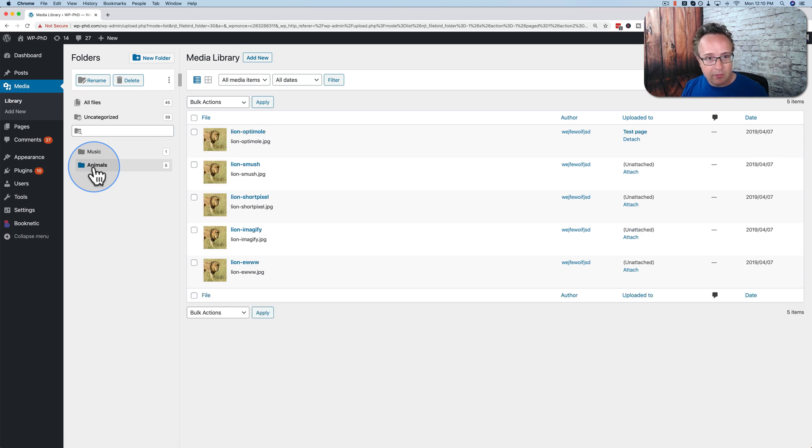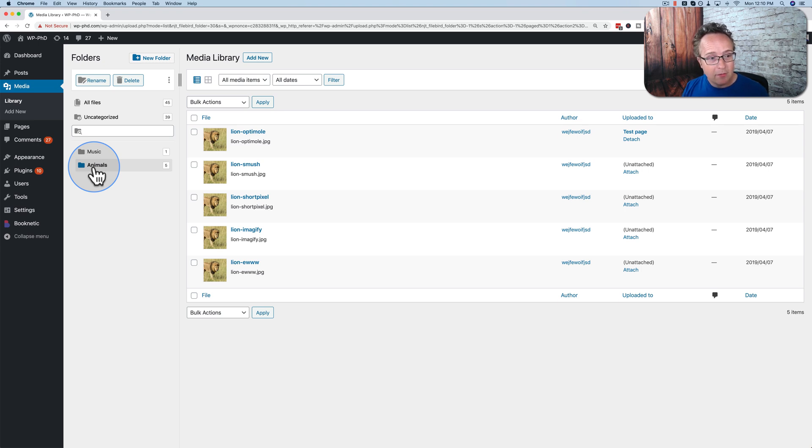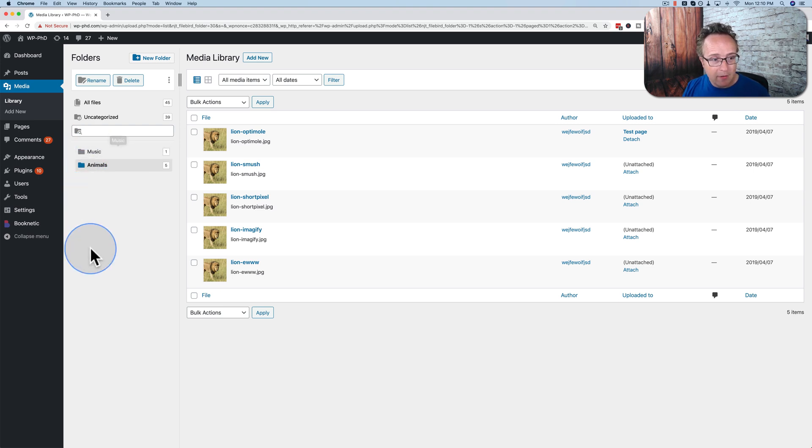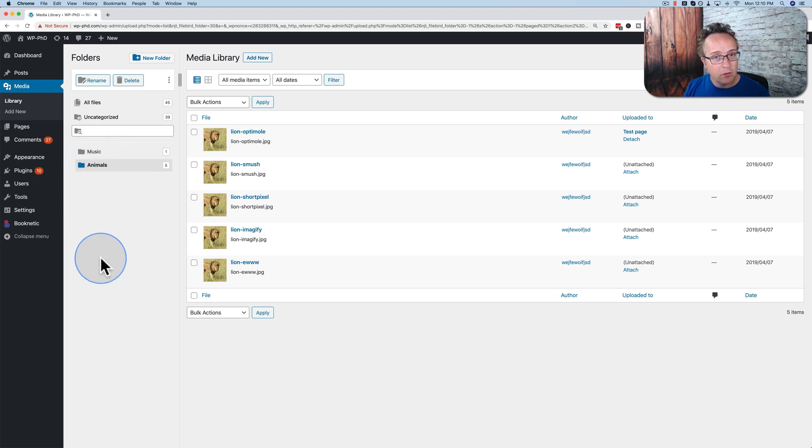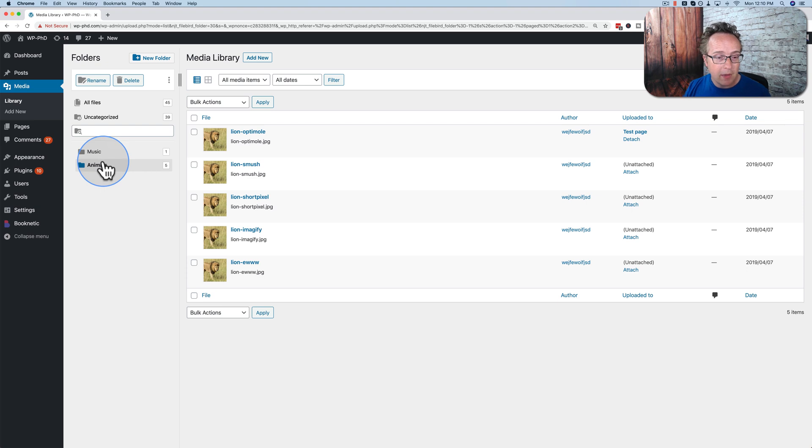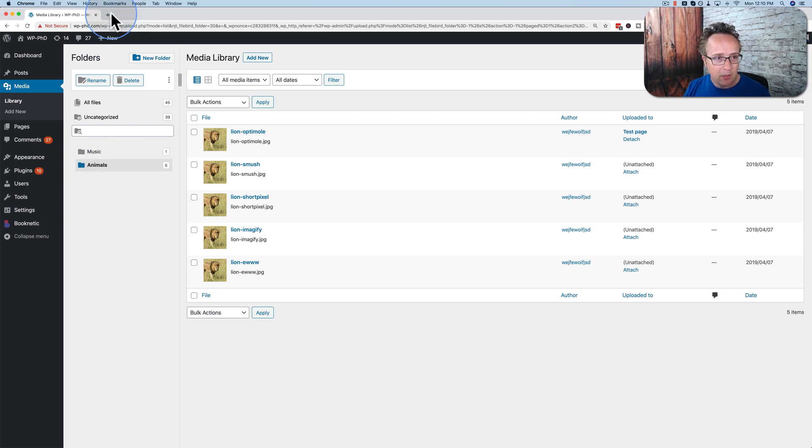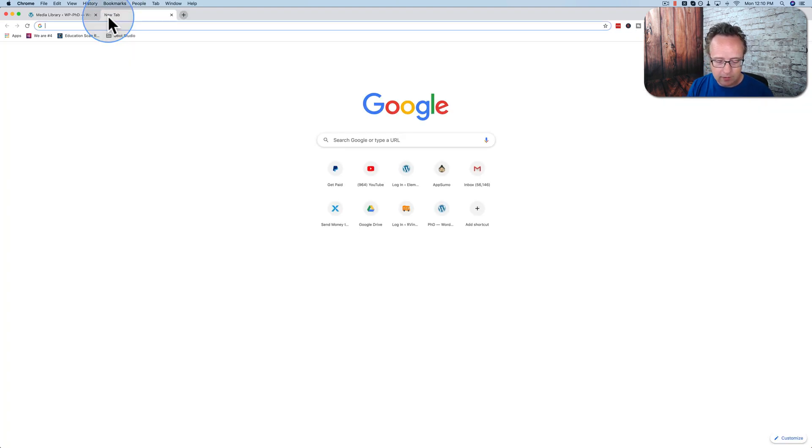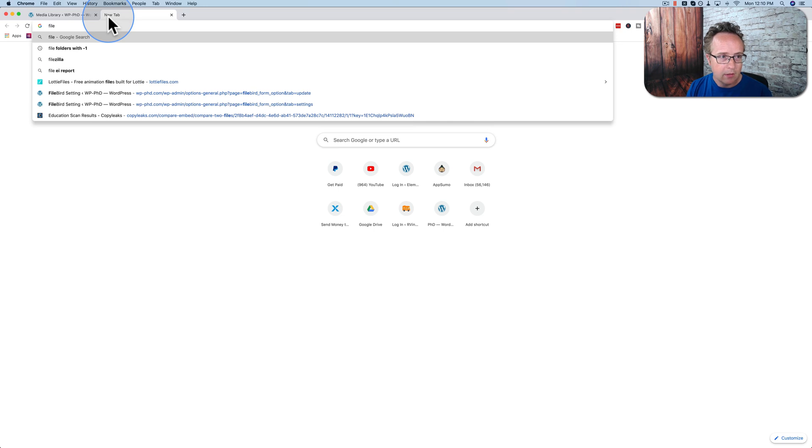And that's really all there is to it. In the free version of FileBird, you can have 10 folders slash subfolders. So 10 main folders or eight main folders and two subfolders or whatever configuration you have, you can have a total of 10 folders. That's the free version. The paid version allows an unlimited number. I don't know what the paid version costs. Let's go check it out.